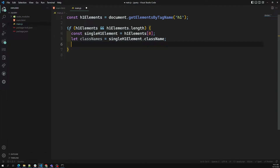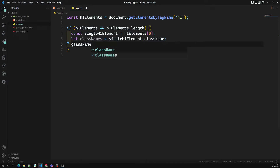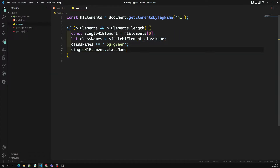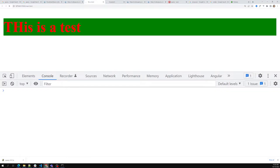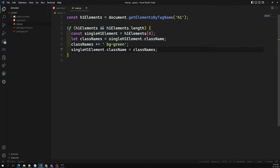What I can do is take the class names, append to them with `classNames += ' bg-green'`, then set `h1Element.className = classNames`. If you see the output, 'sample-class' and 'bg-green' have been added. This is how we add a class using plain JavaScript.